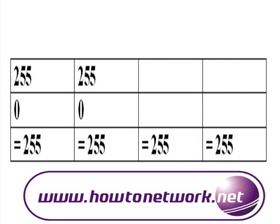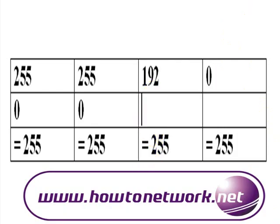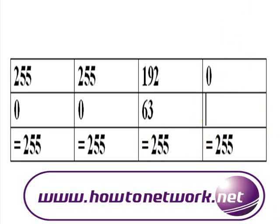Our subnet mask is 255.255.192.0. So how do we work out the wildcard mask? Simple. We just take the 192 away from 255 which will give us 63. We take the 0 away from 255 which gives us 255.